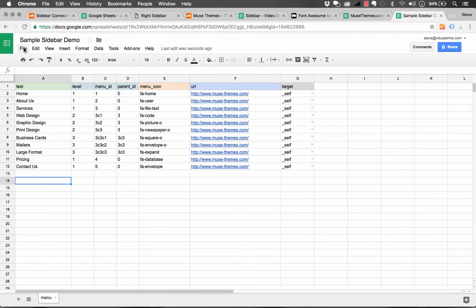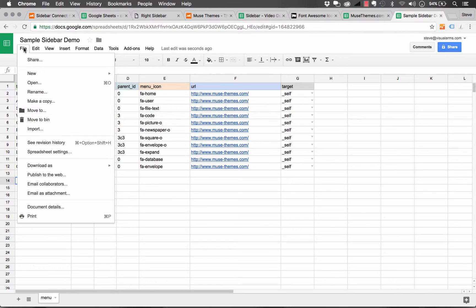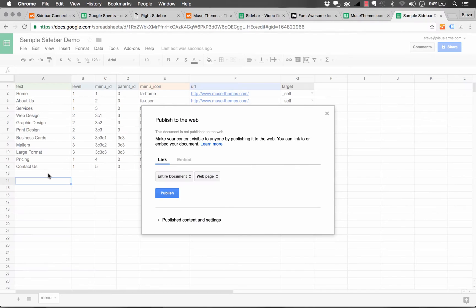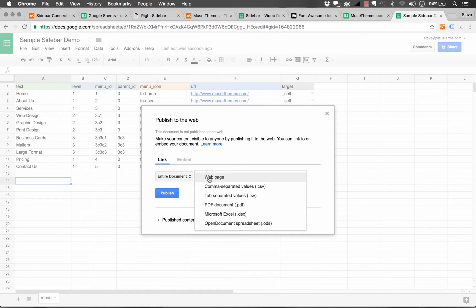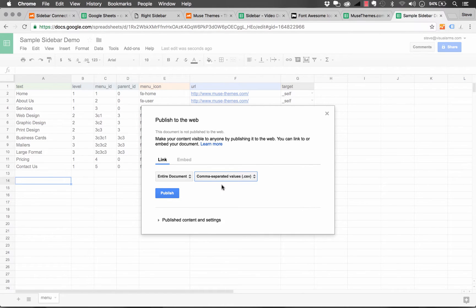We need to go up to file, and then click publish to the web. When we click that, it brings up this option box that asks us how we want to publish it. So we're going to publish the entire document. And instead of a web page, we're going to publish this as a CSV file, just like that.